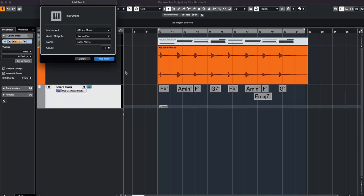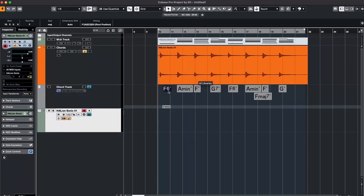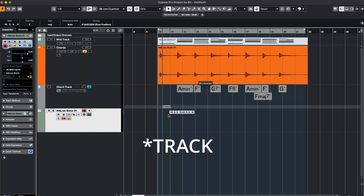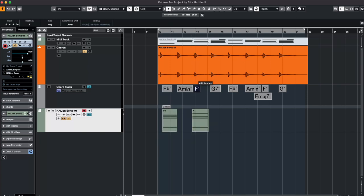You can just select a new instrument track for example and then drag these little boxes here to your project and you get the exact MIDI notes for these chords.